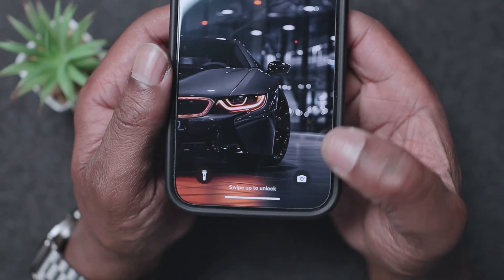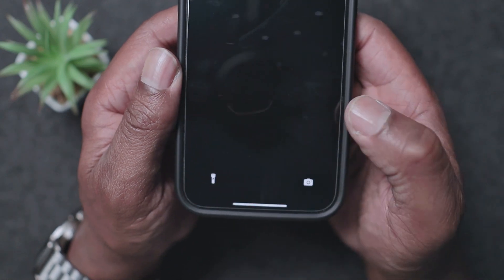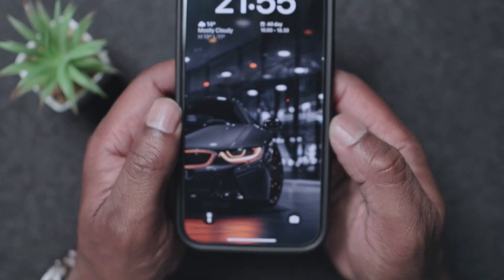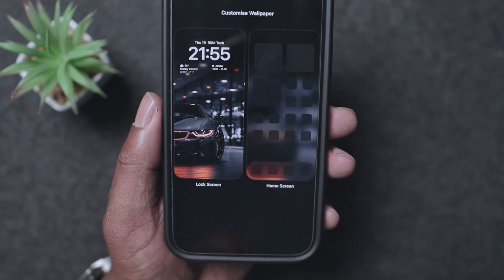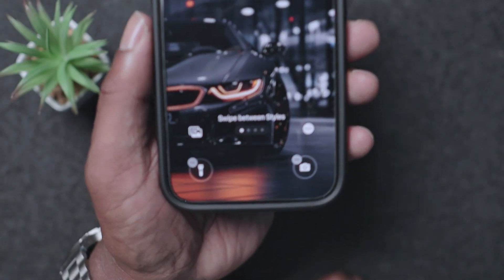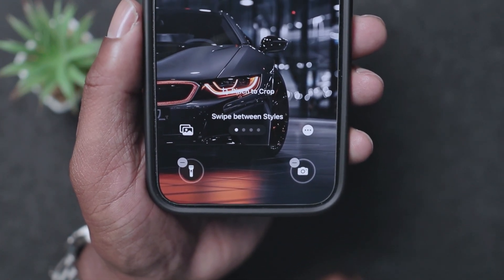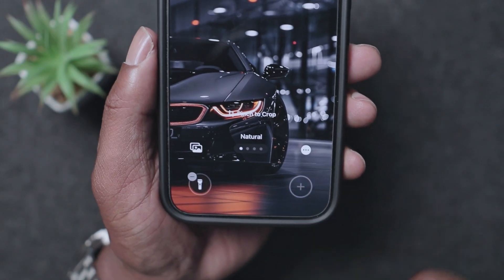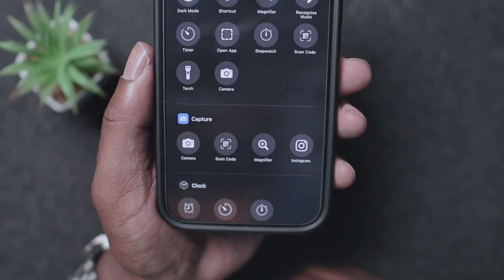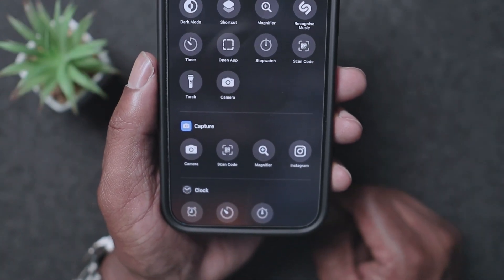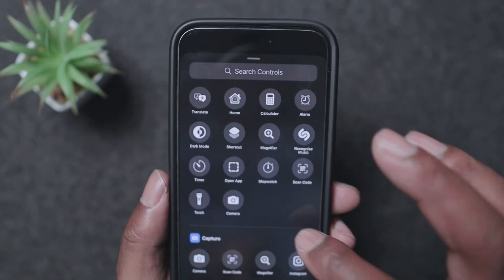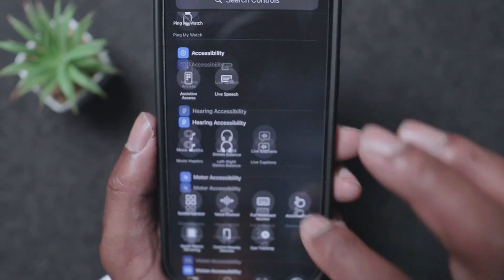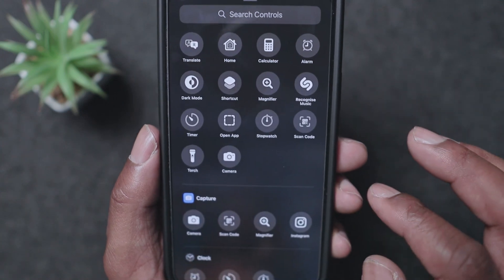Another good feature is Lock Screen customization. Where you used to always have flashlight and camera at the bottom, you can now put anything there. Hold on the screen, press Customize, then Lock Screen, and it gives you the option to remove or replace those icons. I'm going to change the camera icon to something else — you've got all the options to choose from, giving you a lot more flexibility than iOS 17.